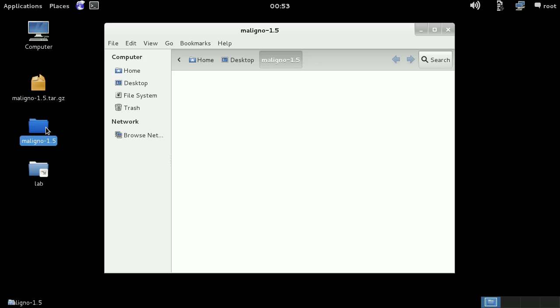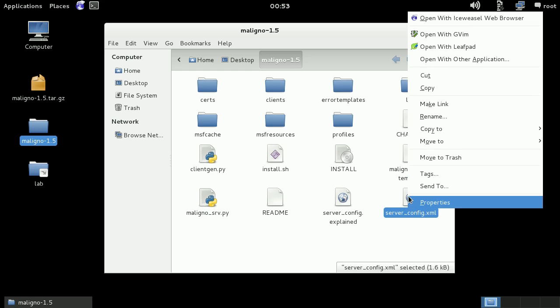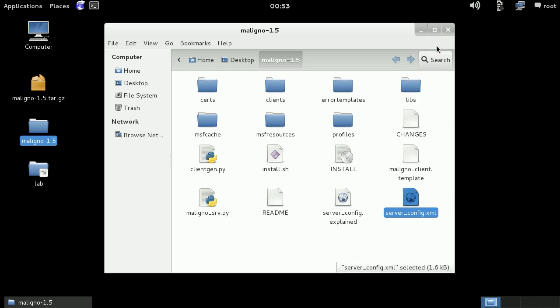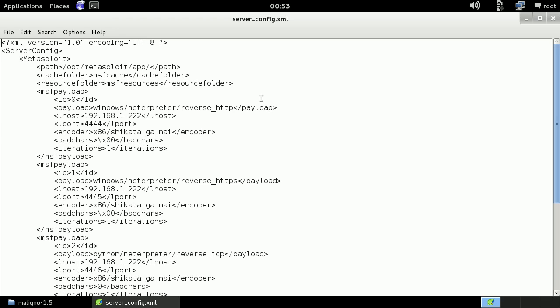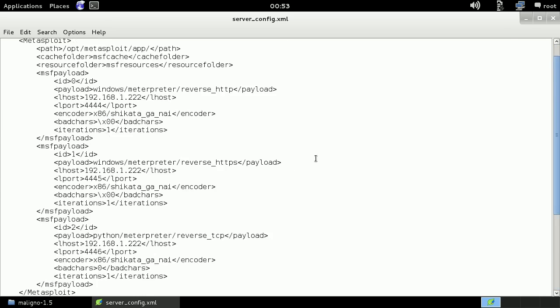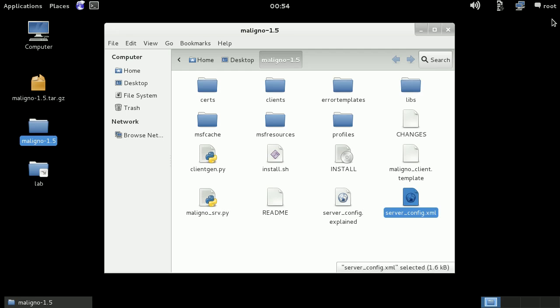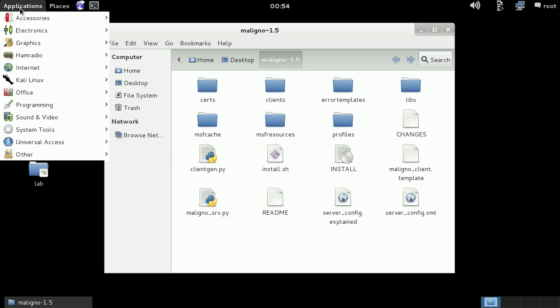So here we have the Maligno folder, just like we saw in previous videos. And this is the server configuration. In this case, we're going to focus on Meterpreter reverse HTTP. So we are all set here. Let's start Metasploit.